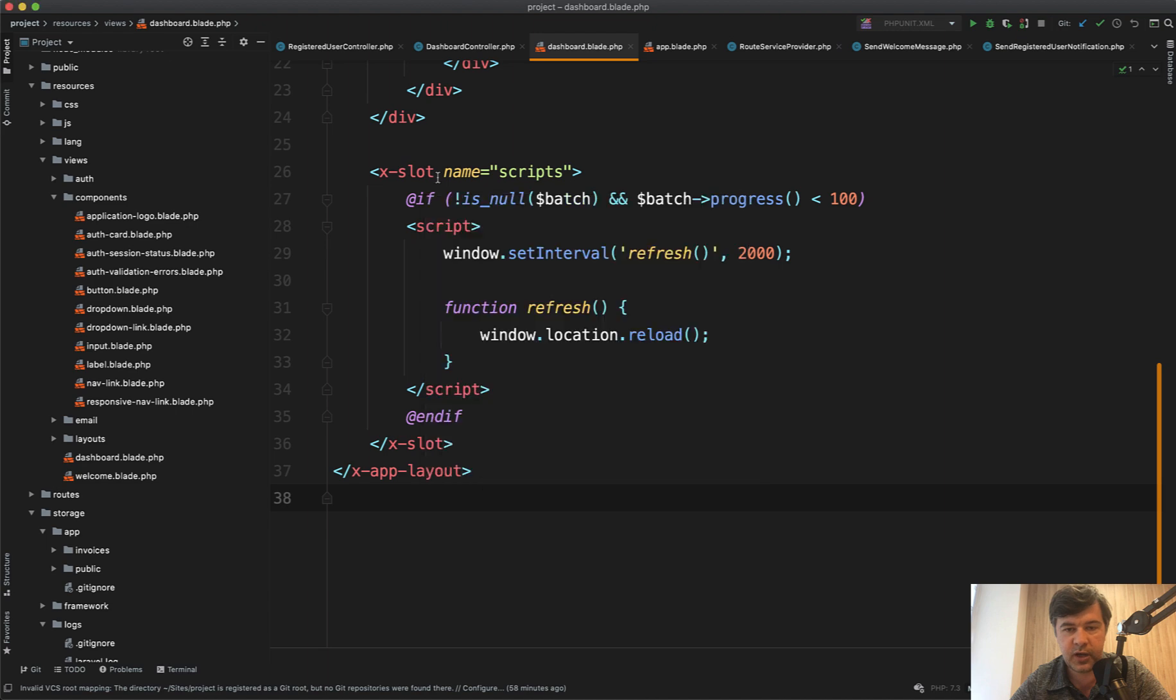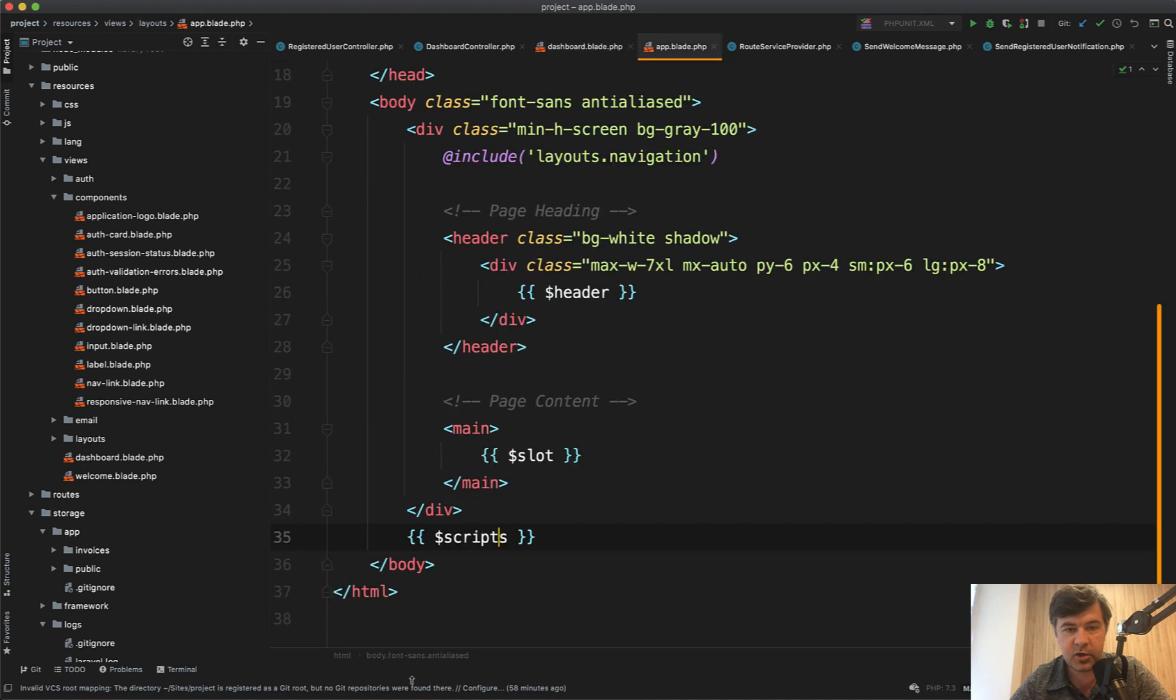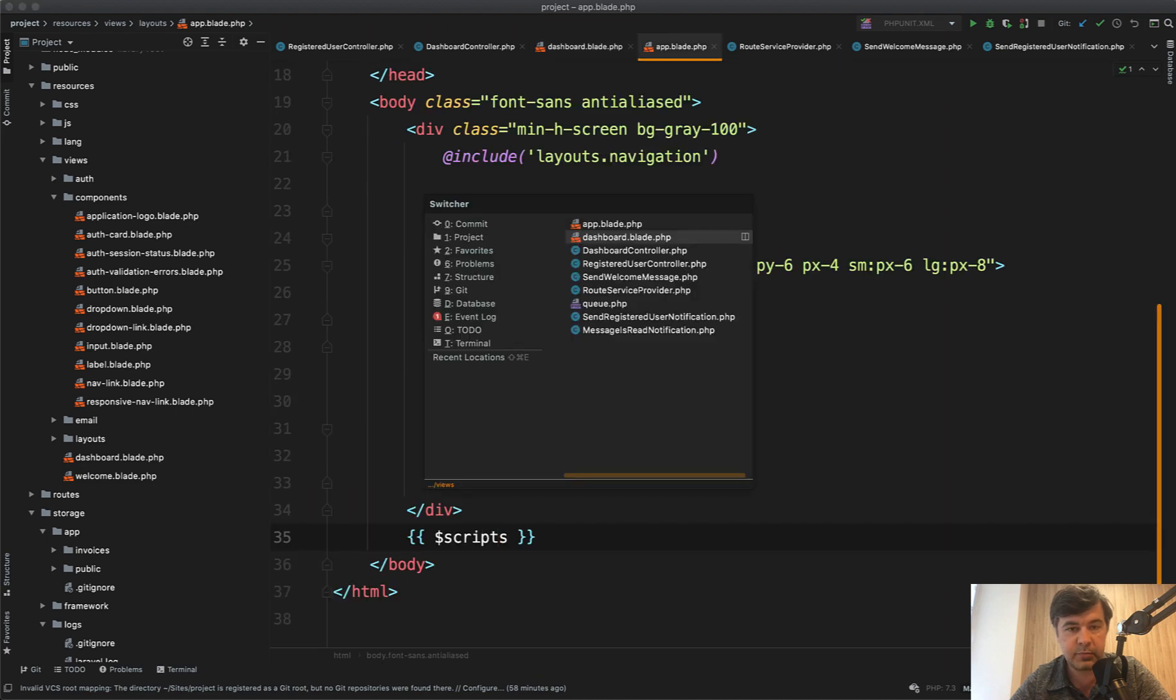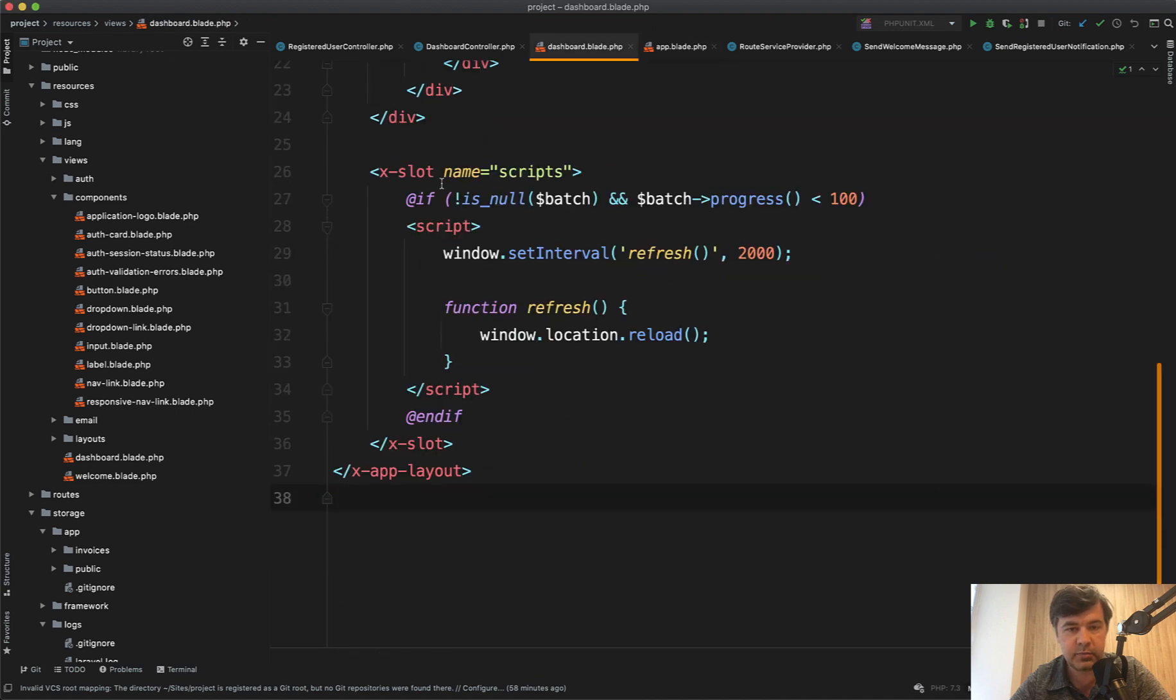That's why I had to add a slot of scripts in the app blade, in the main app blade. And this is resolved by X slot.